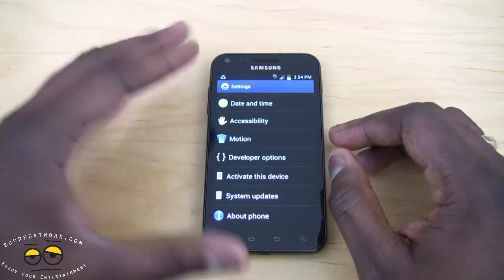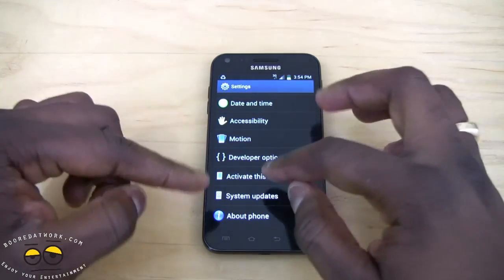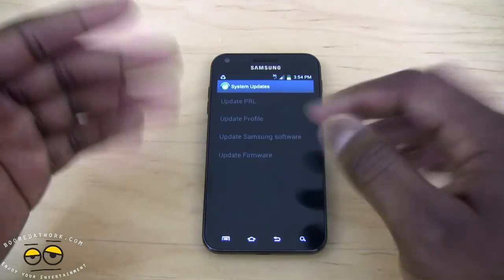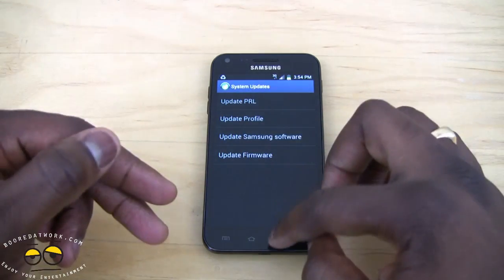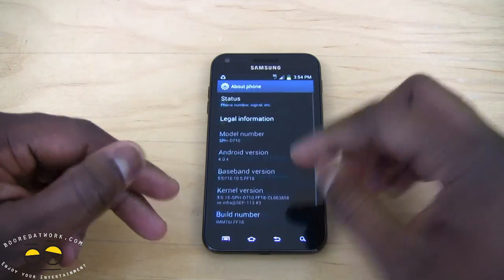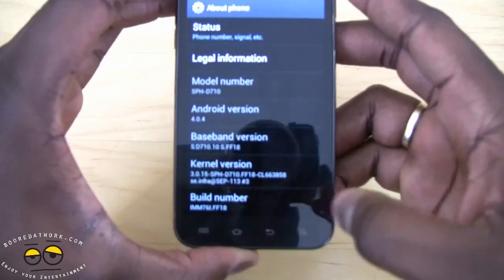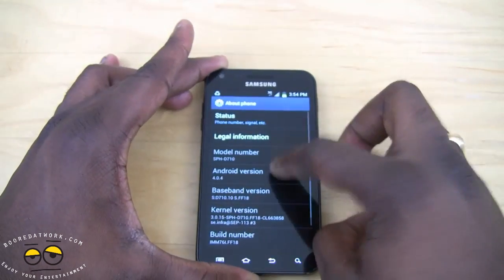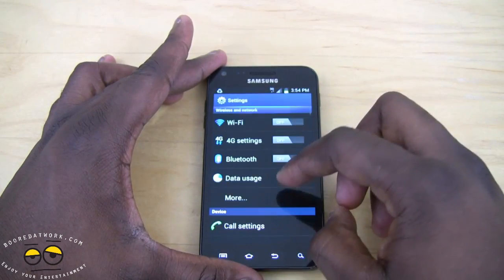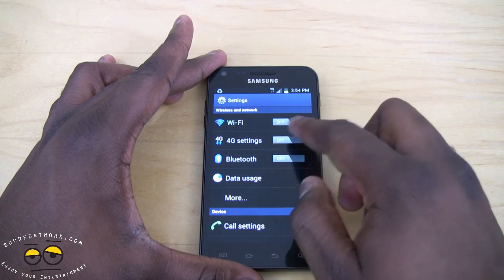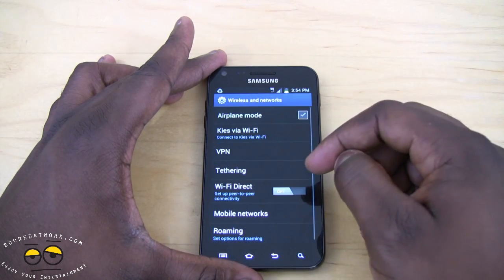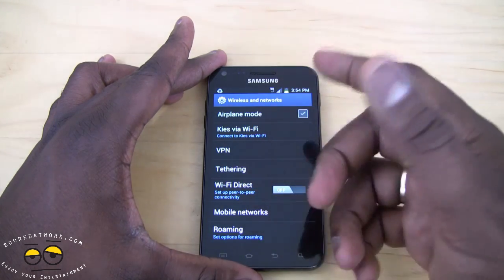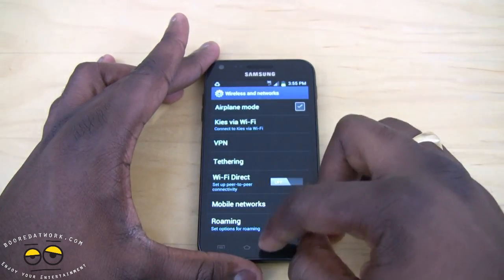A couple of things are different in this update. There's a separate menu in the system section for system updates, which is no longer in the about phone section. It shows Android 4.0.4, the kernel number, and build. You can also switch on 4G here, and there's the ability to set up Wi-Fi Direct between devices in the Samsung Galaxy S2 family.